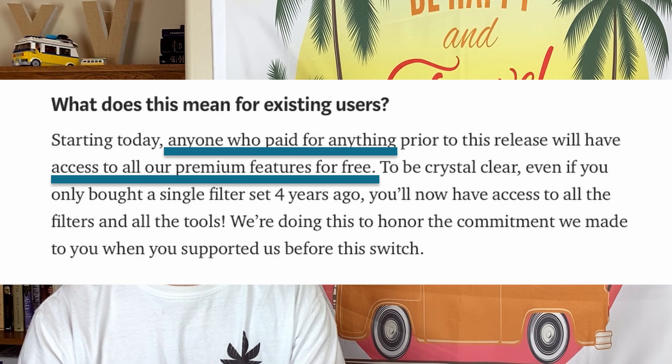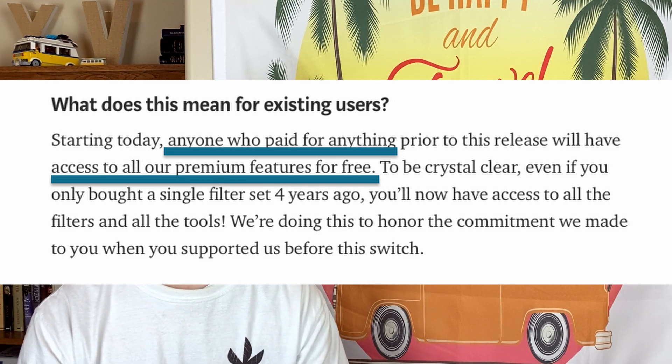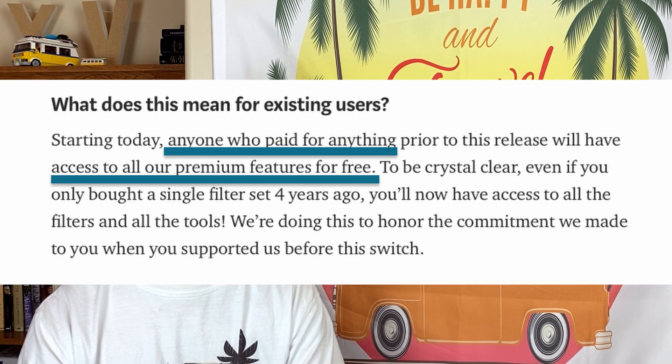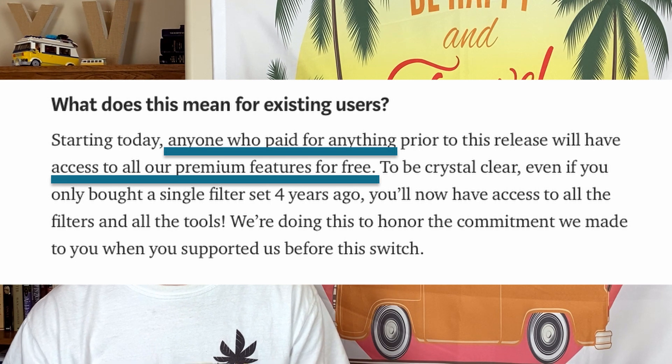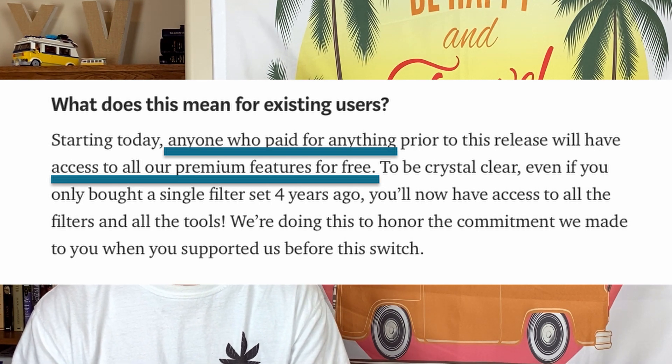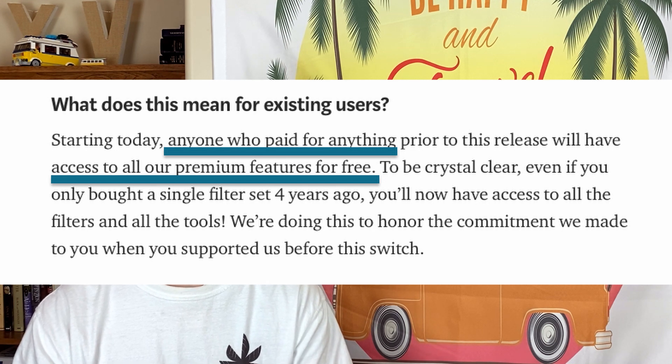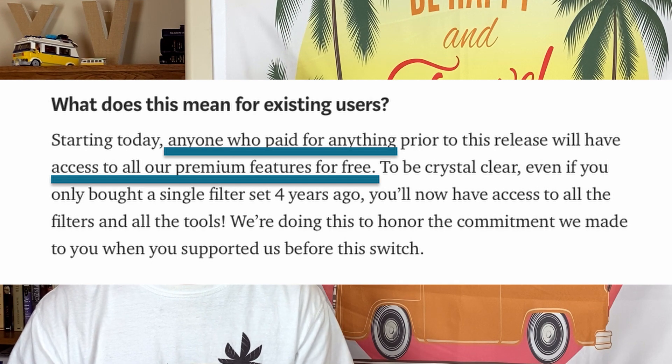One thing that Darkroom is doing to show good faith to users is they're not going to charge any of us who had purchased previously. We will receive all of the features into perpetuity for free without having to make another purchase or subscription. Even if you hadn't paid the $10 to unlock everything — even if you just paid to unlock some features or bought some filter sets — they're going to honor you by giving you the entire feature set that currently exists and any future features at no additional cost. They're really showing that they value their users, which is certainly not something Adobe has ever done.